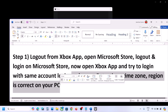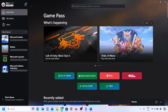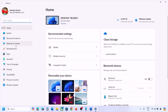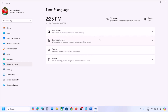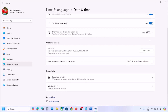If still not working, make sure the date, time, time zone, and region are correct on your computer. Open Settings, go to Time and Language, then Date and Time. Make sure 'Set time zone automatically' is on, and 'Set time automatically' is also on.